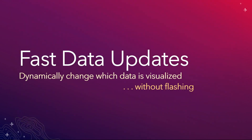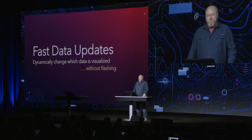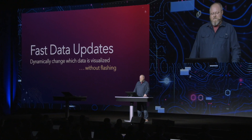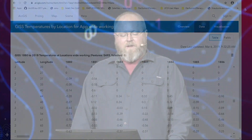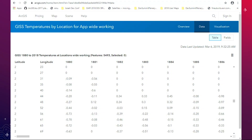But what happens when, like Christian showed you, you want to dynamically change which data is visualized without flashing? Take this example of temperature locations — I've got a latitude, longitude, and then multiple years of data as columns: 1880, 1881, and so on.